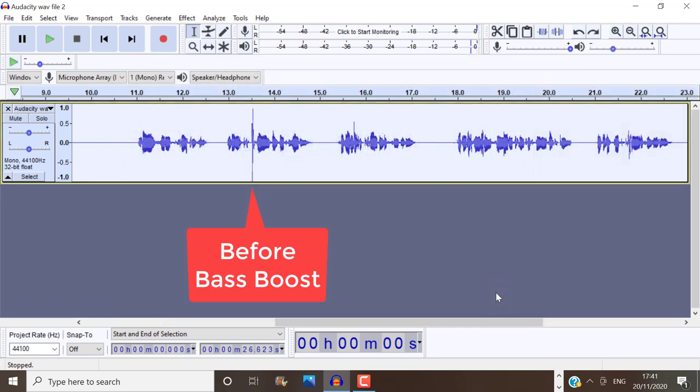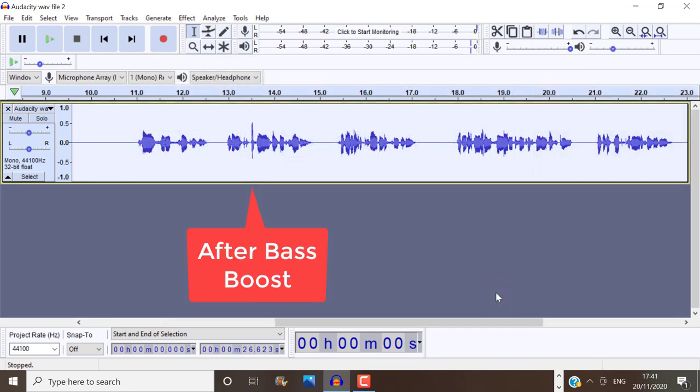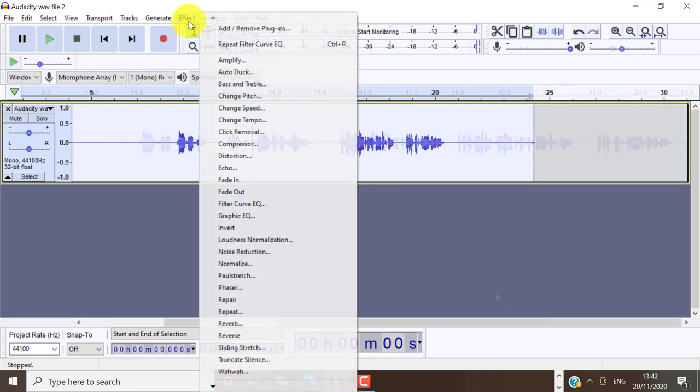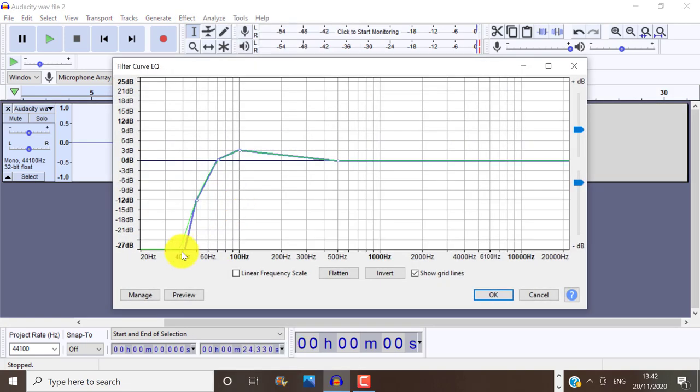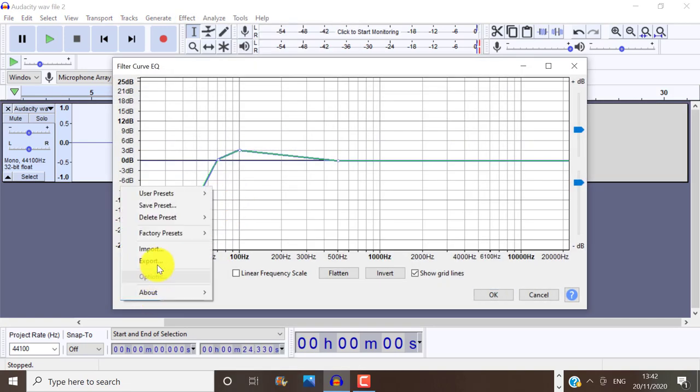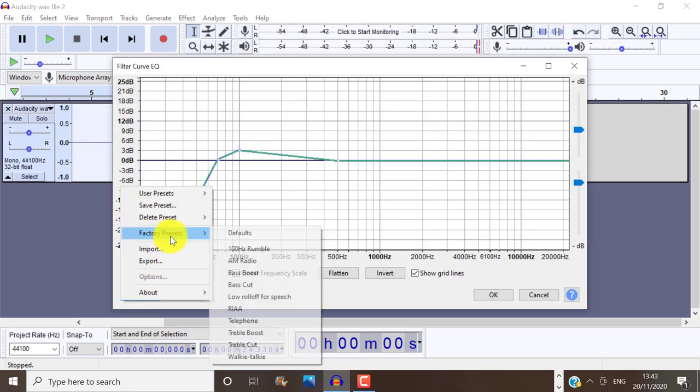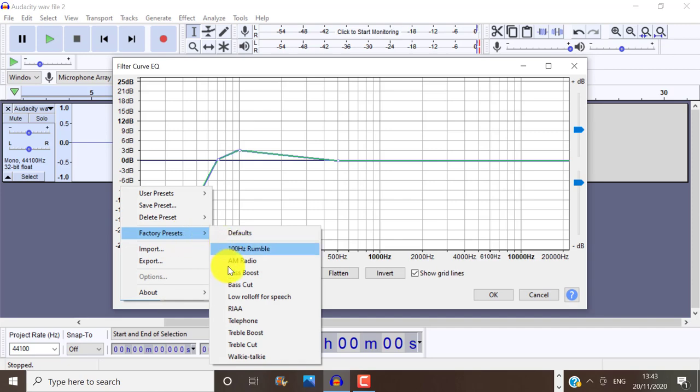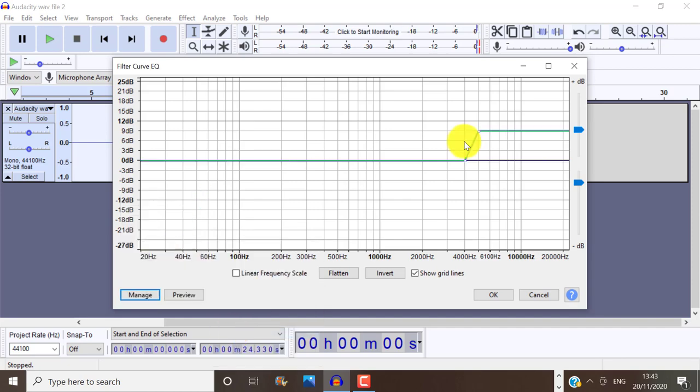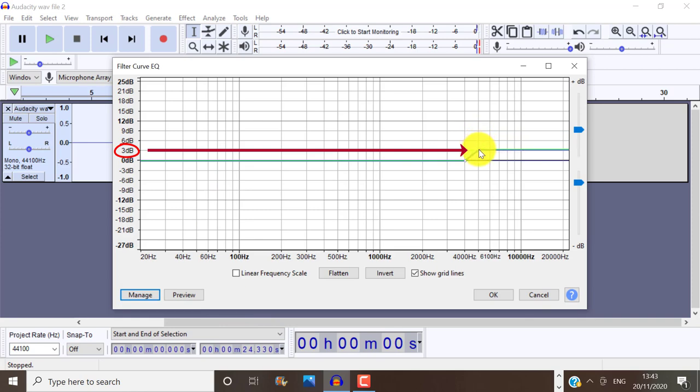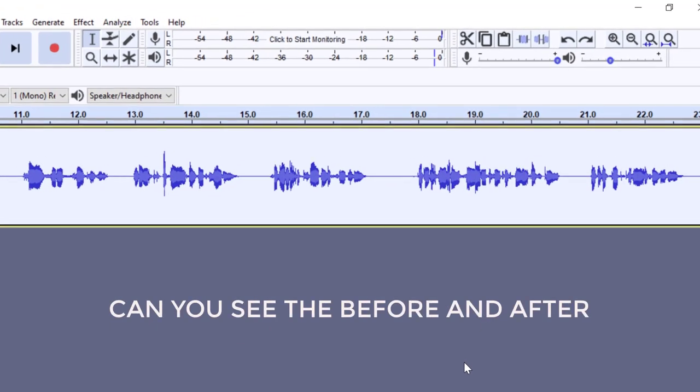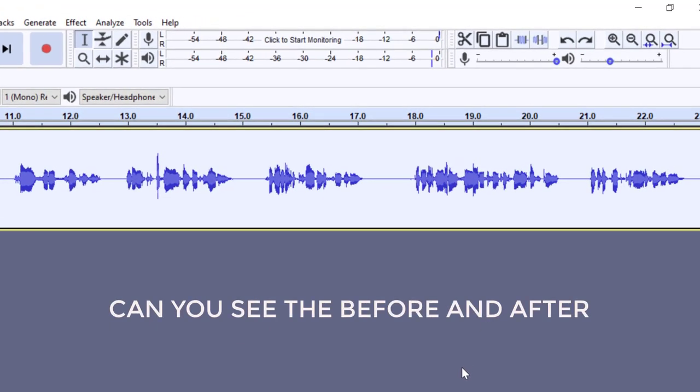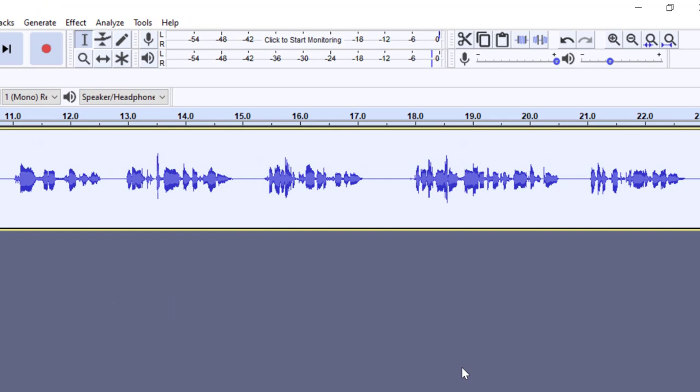Now we can do something very similar to the treble boost. Again, click on effects and filter curve. Then select treble boost. So if you're looking for something quick, just bring it down to three decibels. So that it doesn't produce that piercing sound, which is quite unpleasing to the ears. Alright, so this is really a very quick and easy way to equalize your voice.